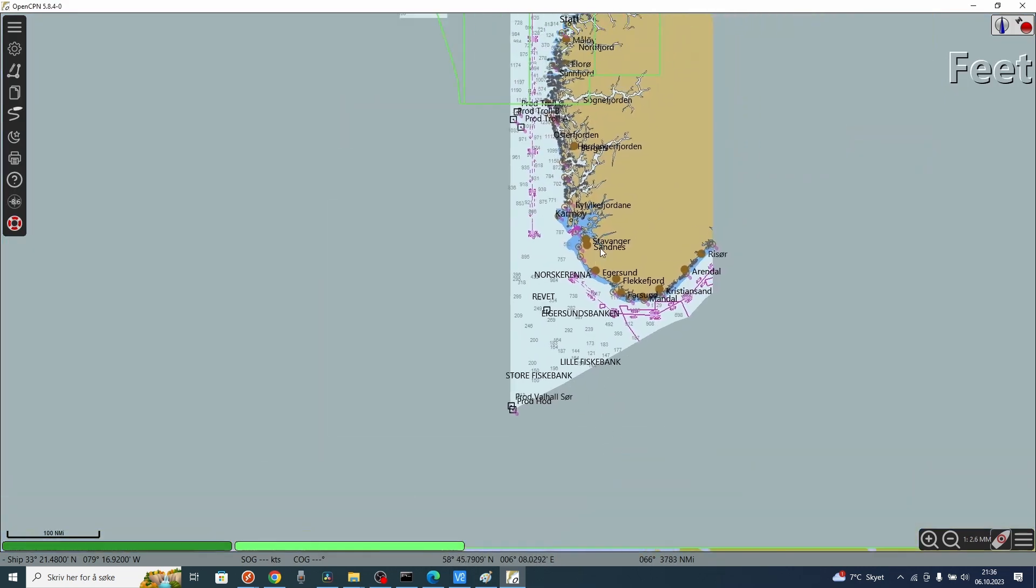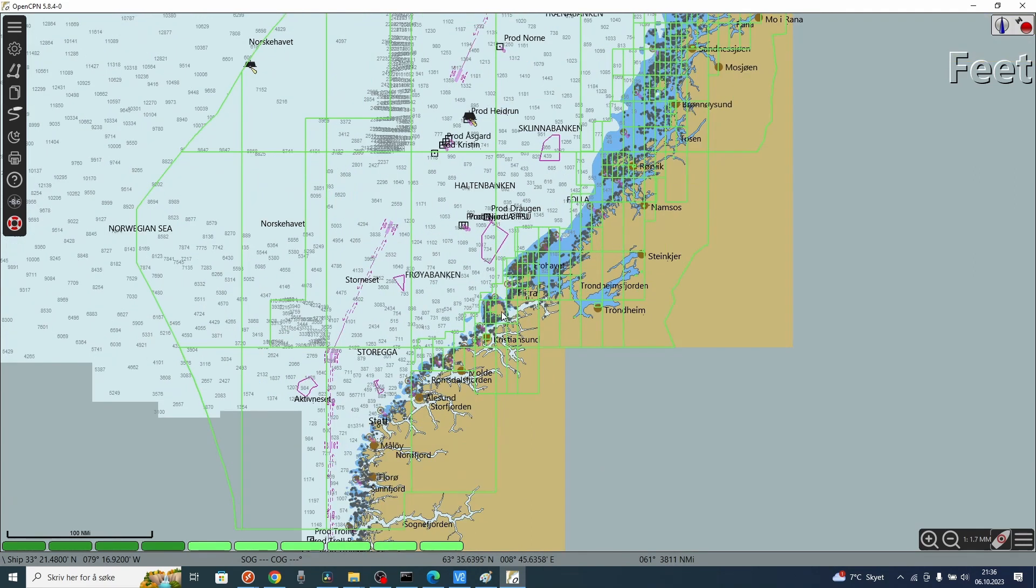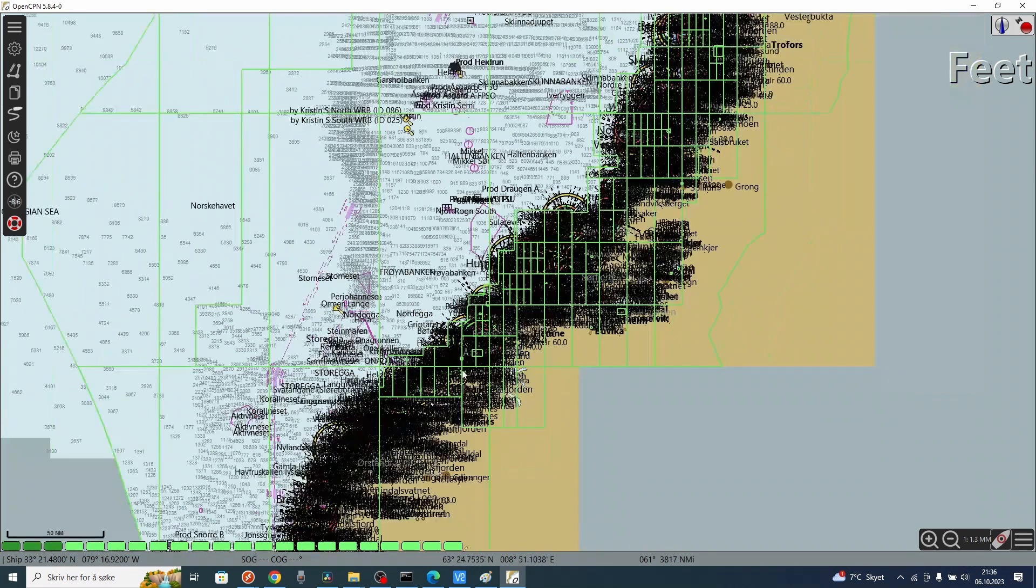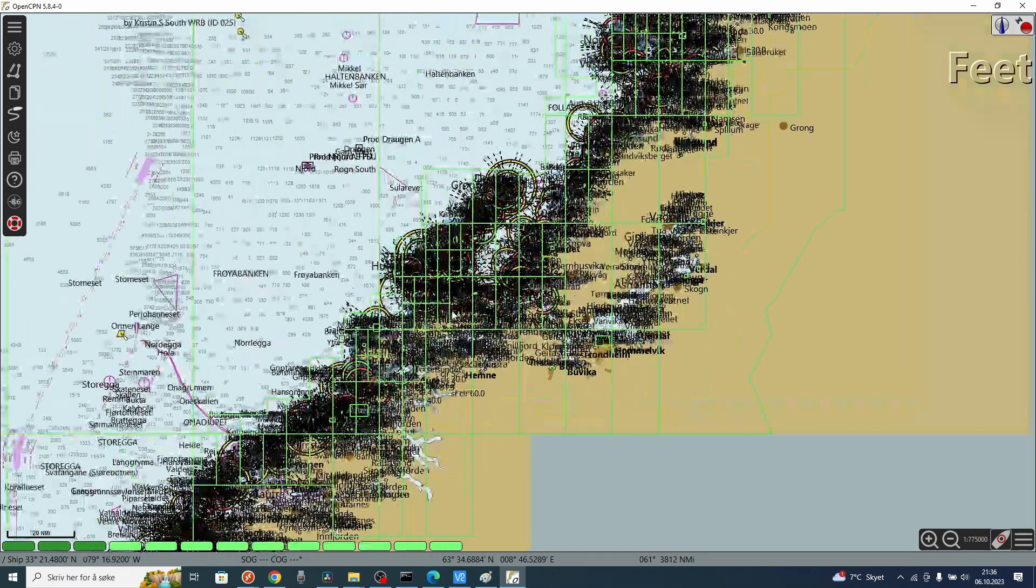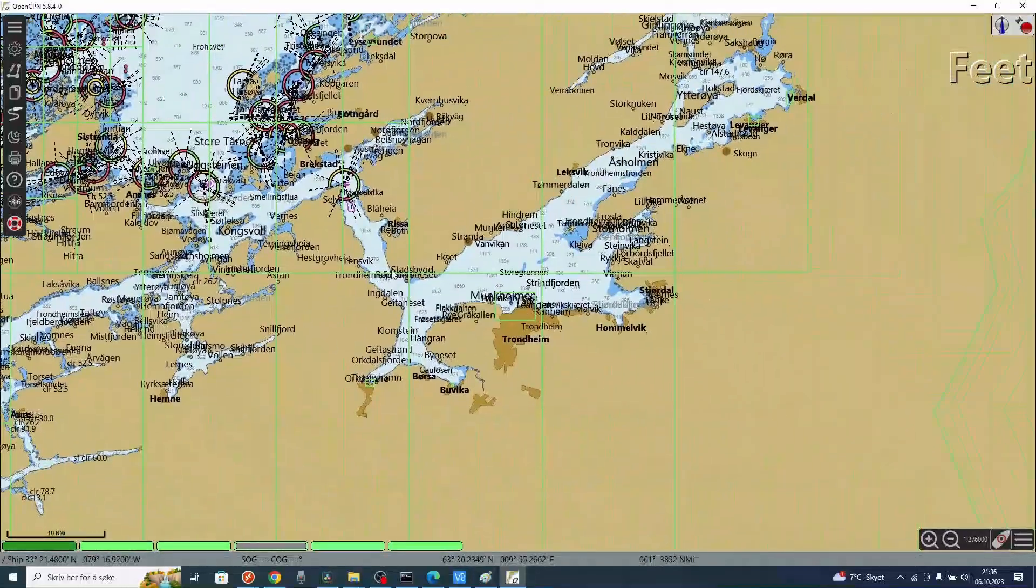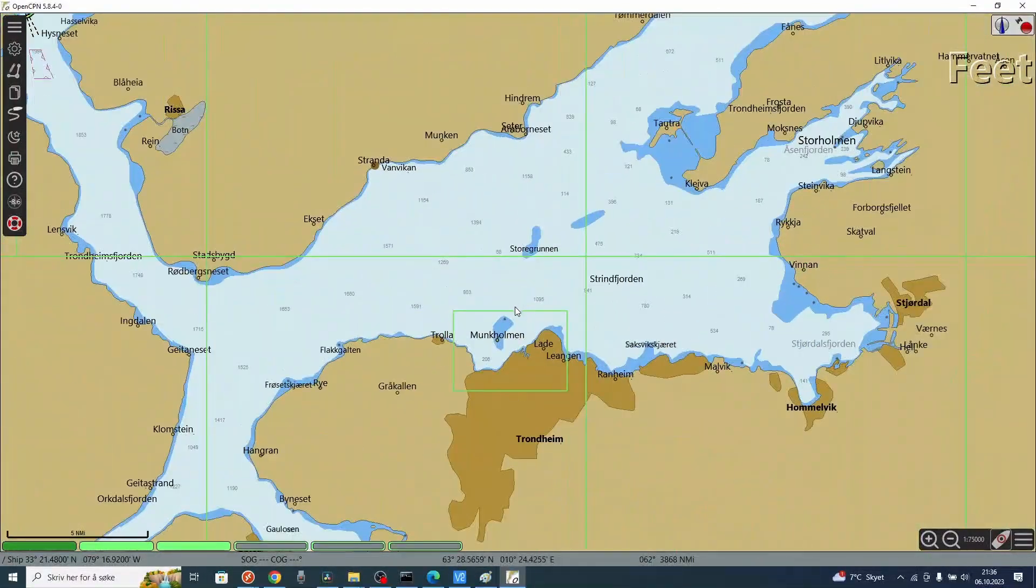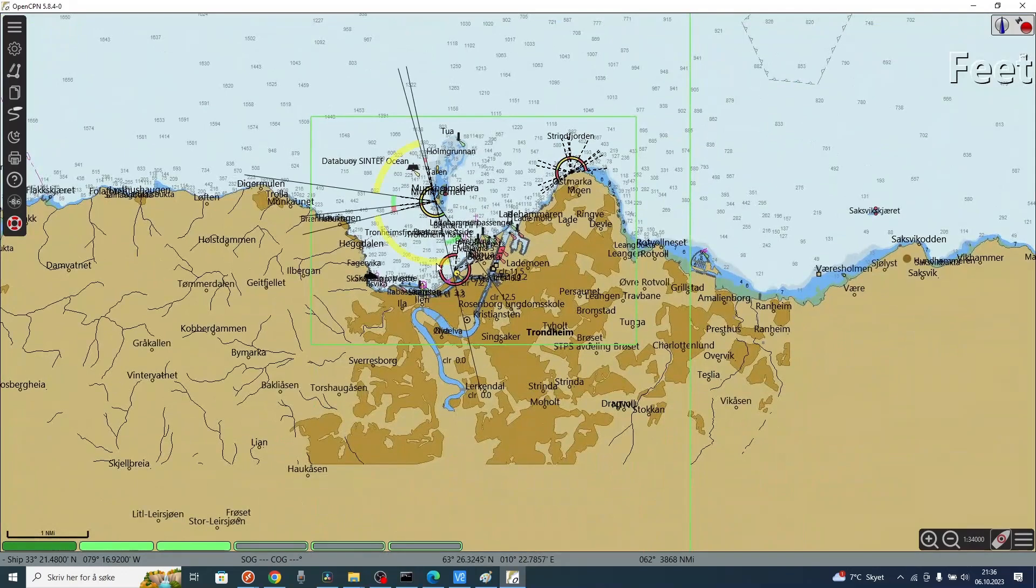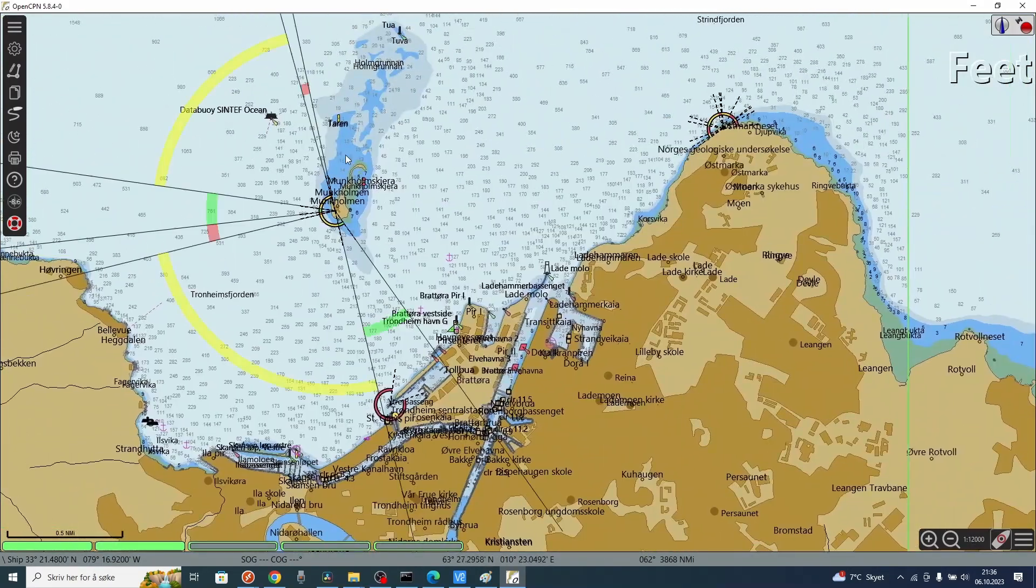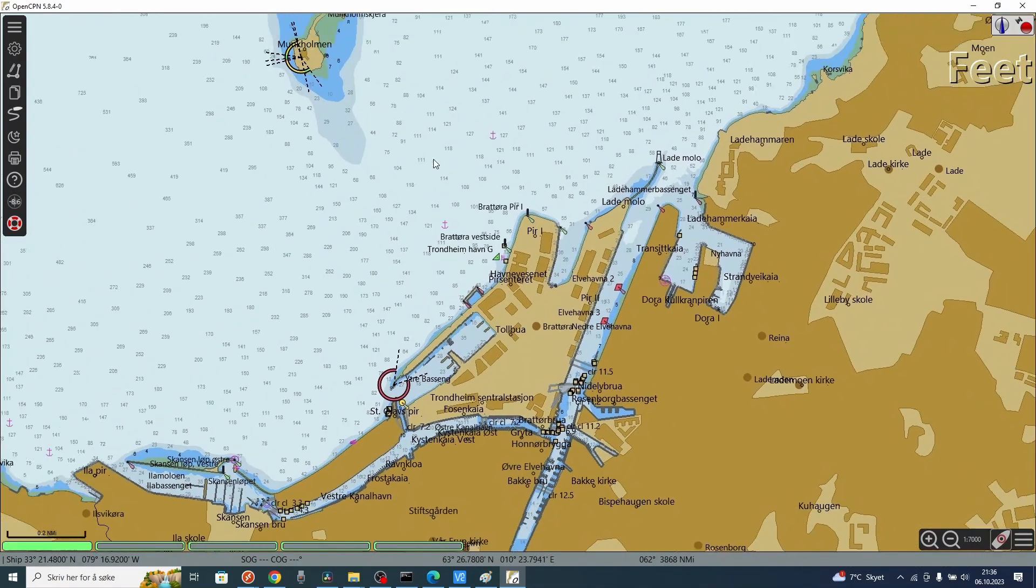Now we can see that we have a lot more information on Norway. And particularly from Trondheim to Nordland we have a lot of information, all the information. We see further south here we don't have that much information. That is because we haven't activated the charts there. If we scroll into Trondheim, we can see all the information on the chart.